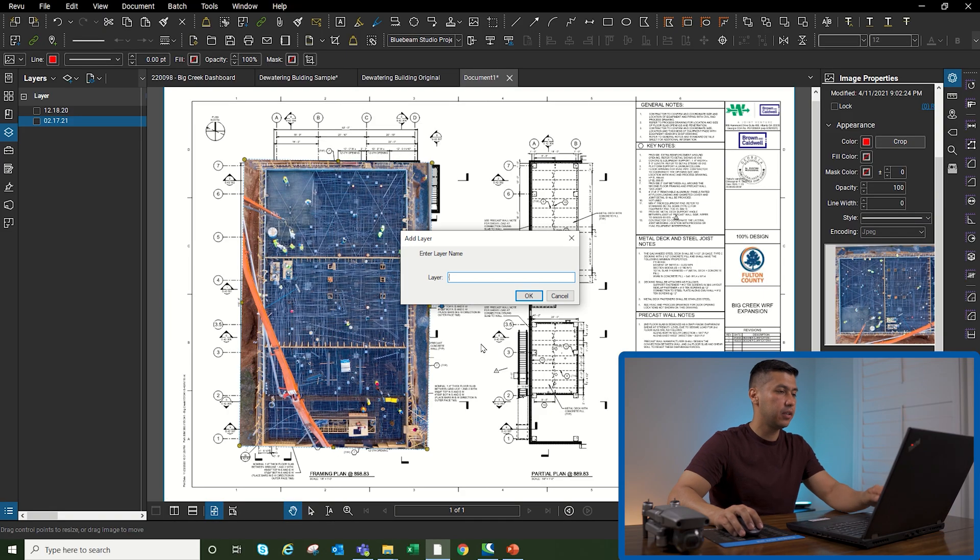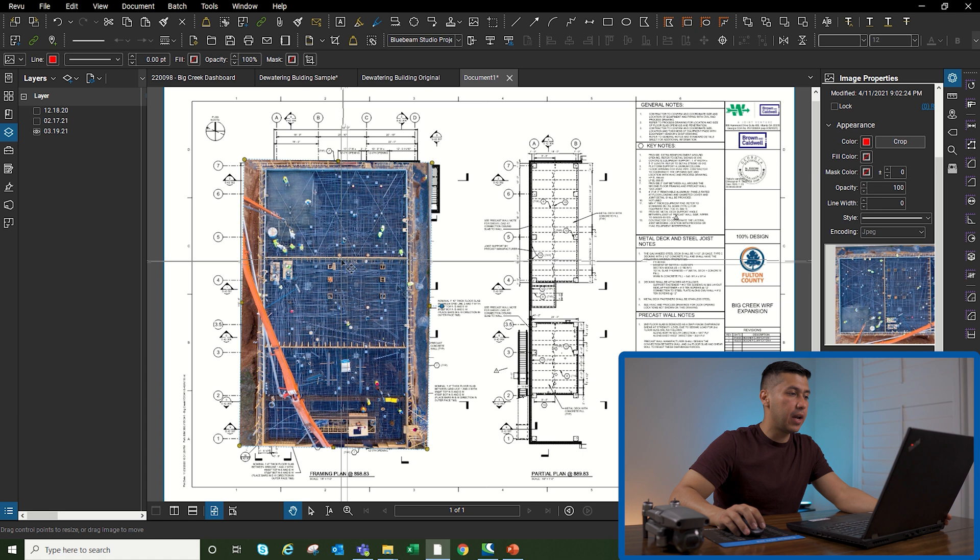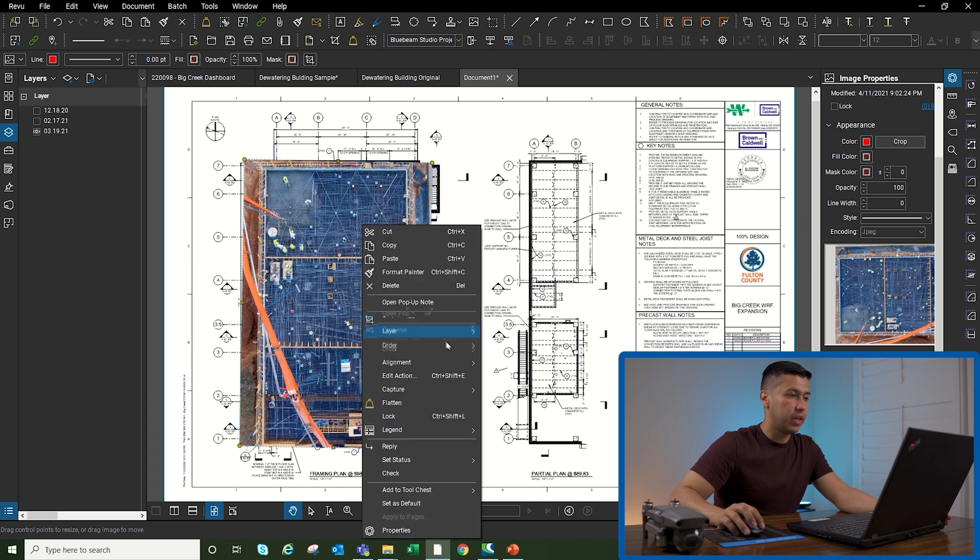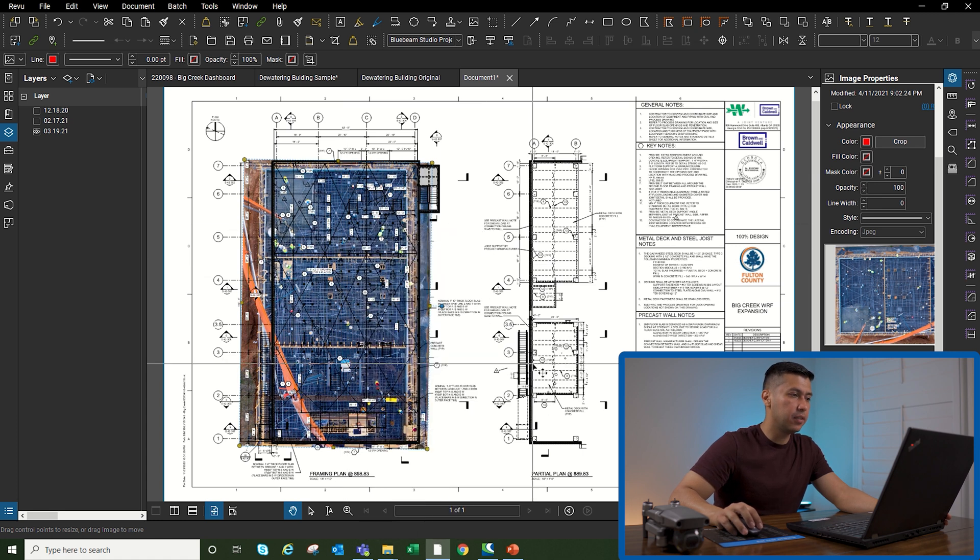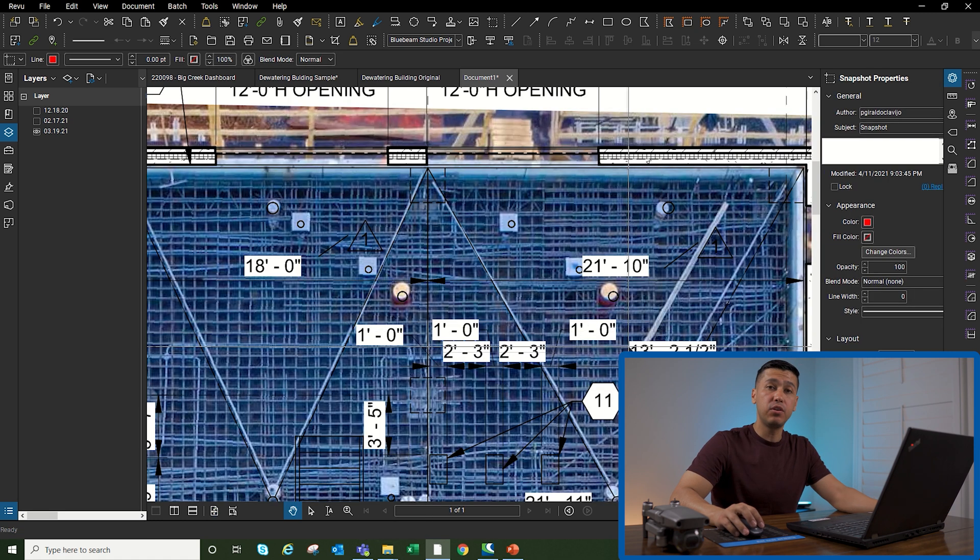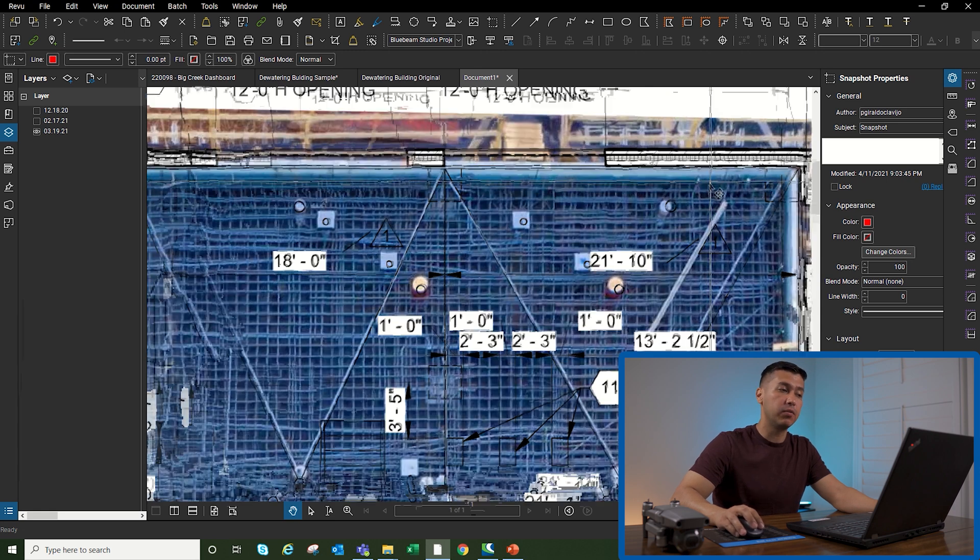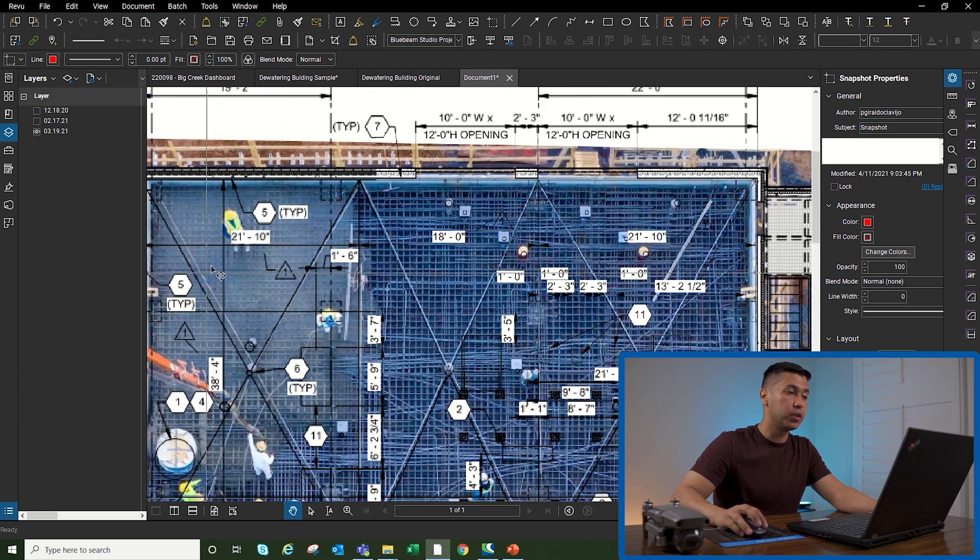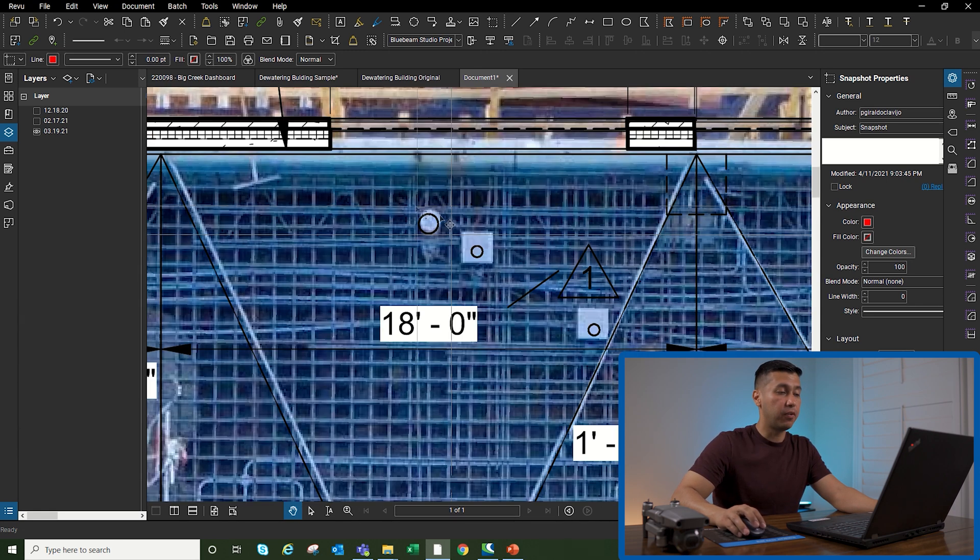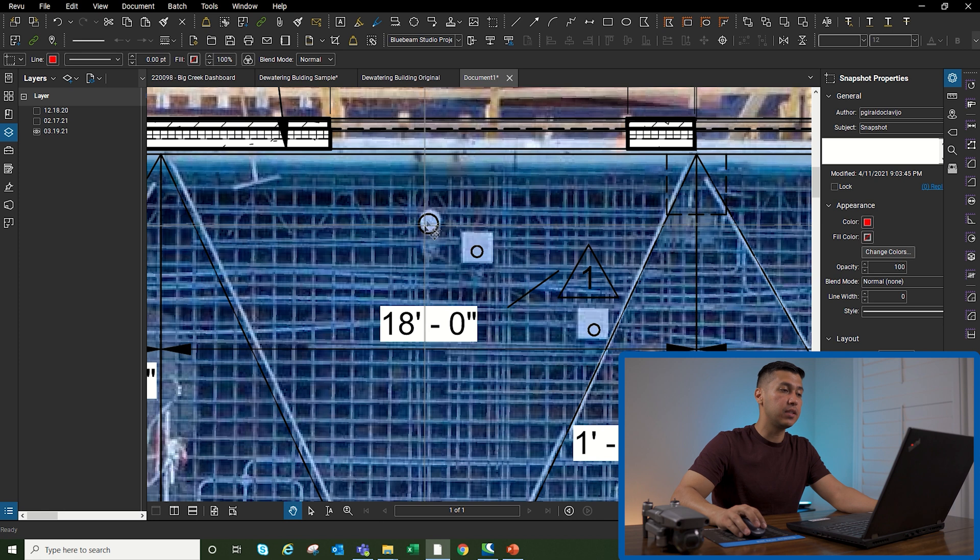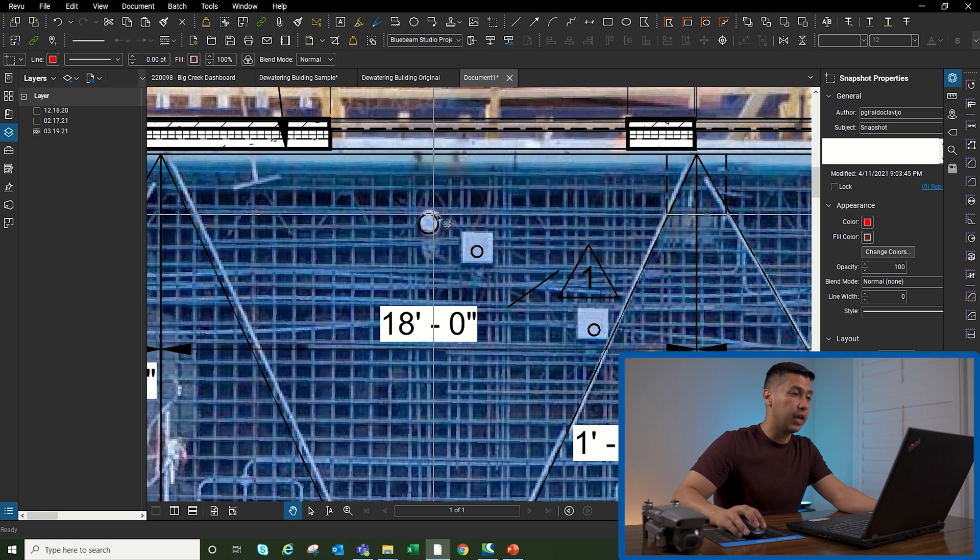Now that we have our last image, I'm going to create the last layer. What we can do now is right-click, Order, send it to the back. Now you can go through all your penetrations in your drone and make sure that they are accounted for before you pour the concrete.